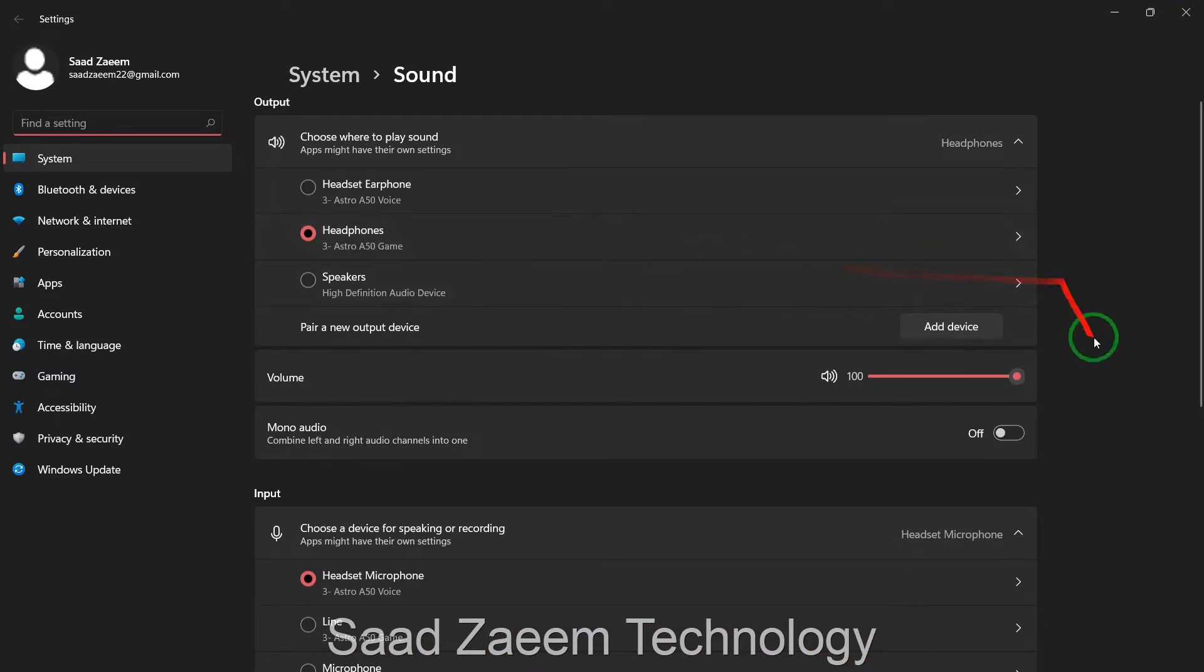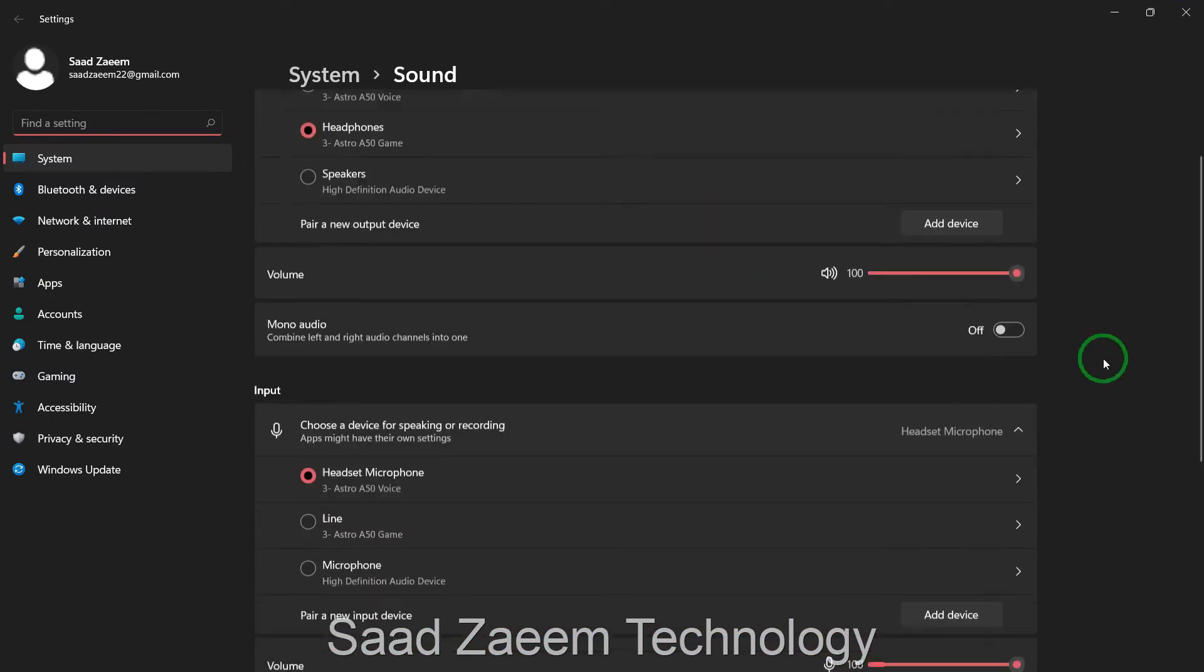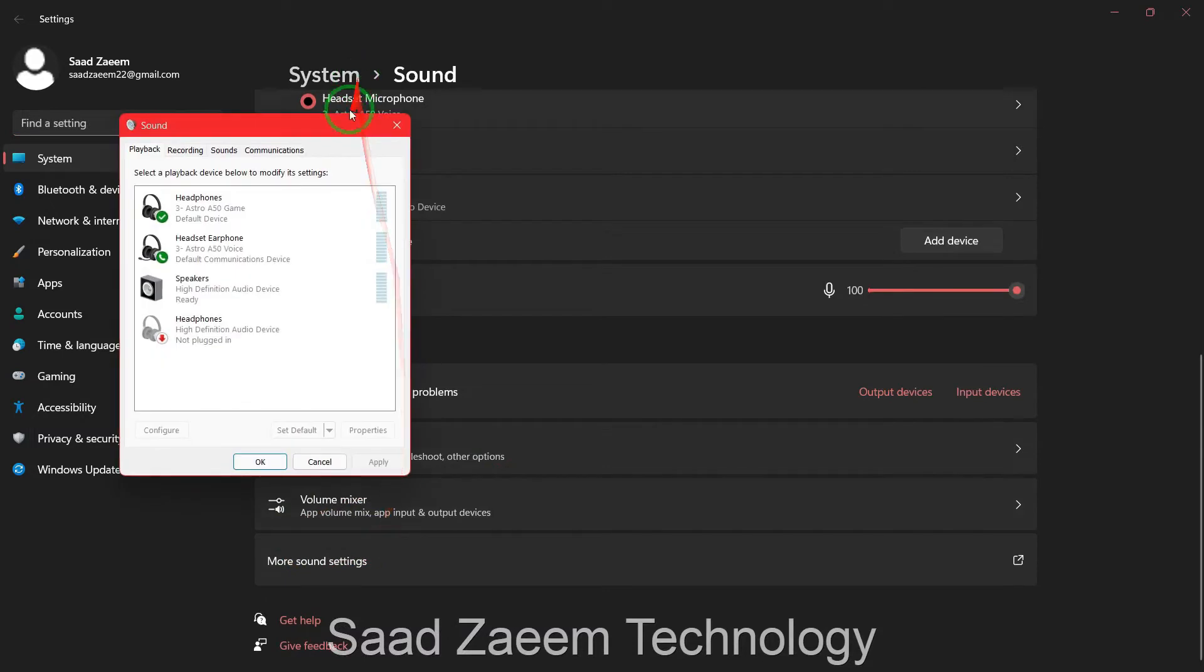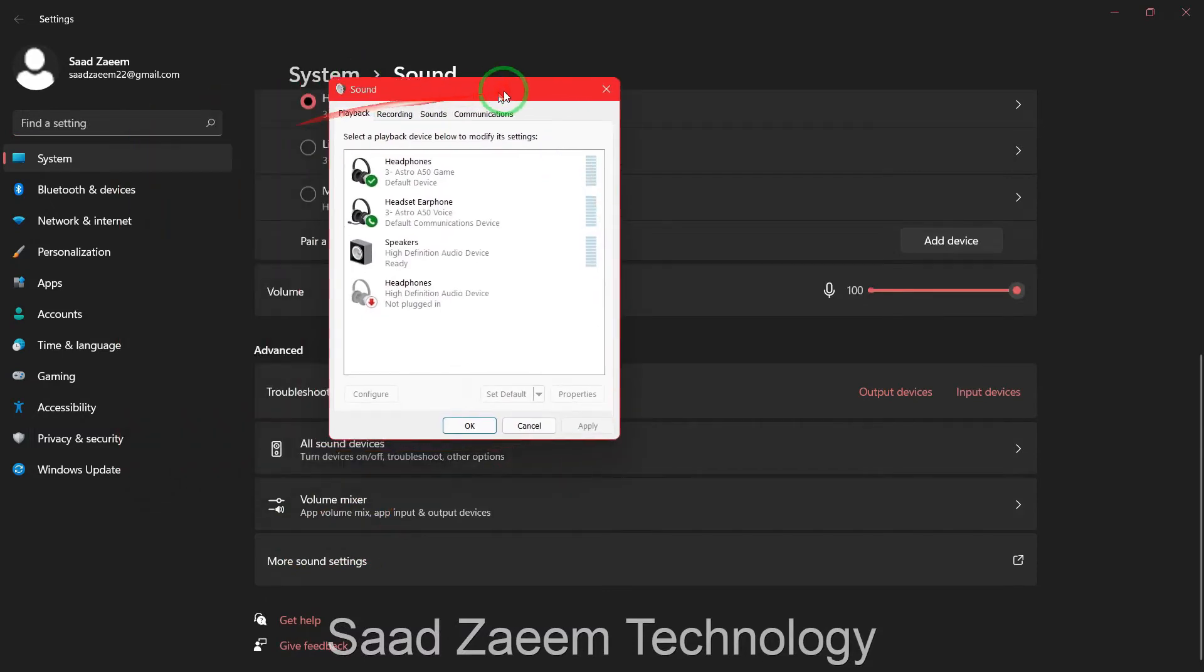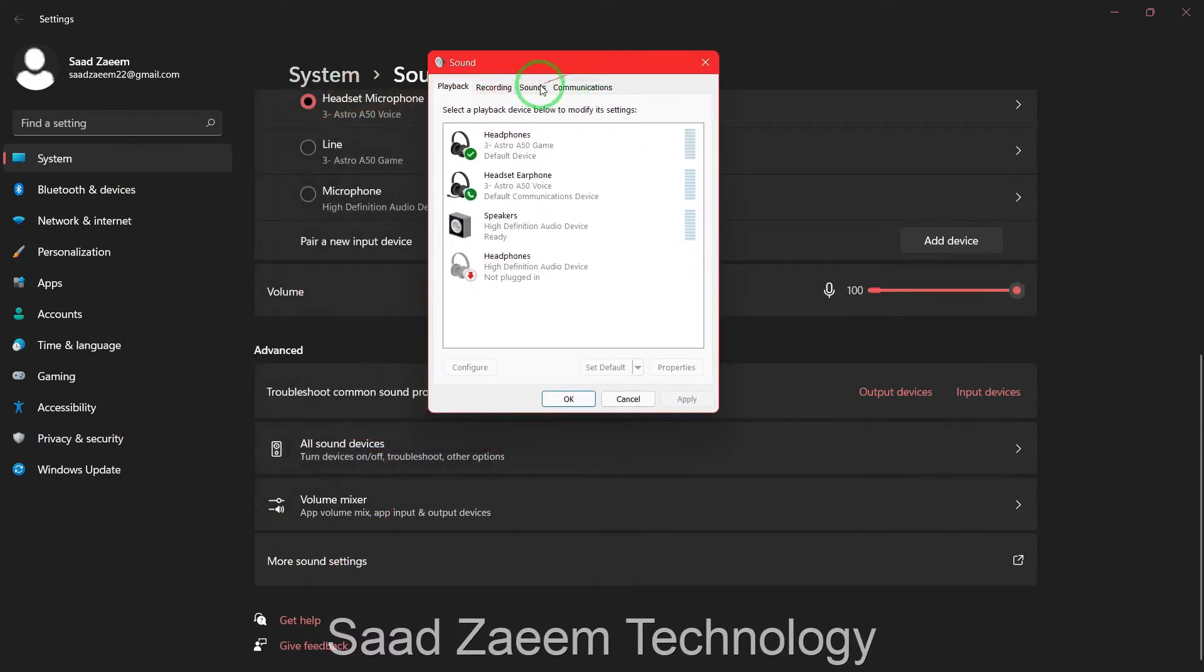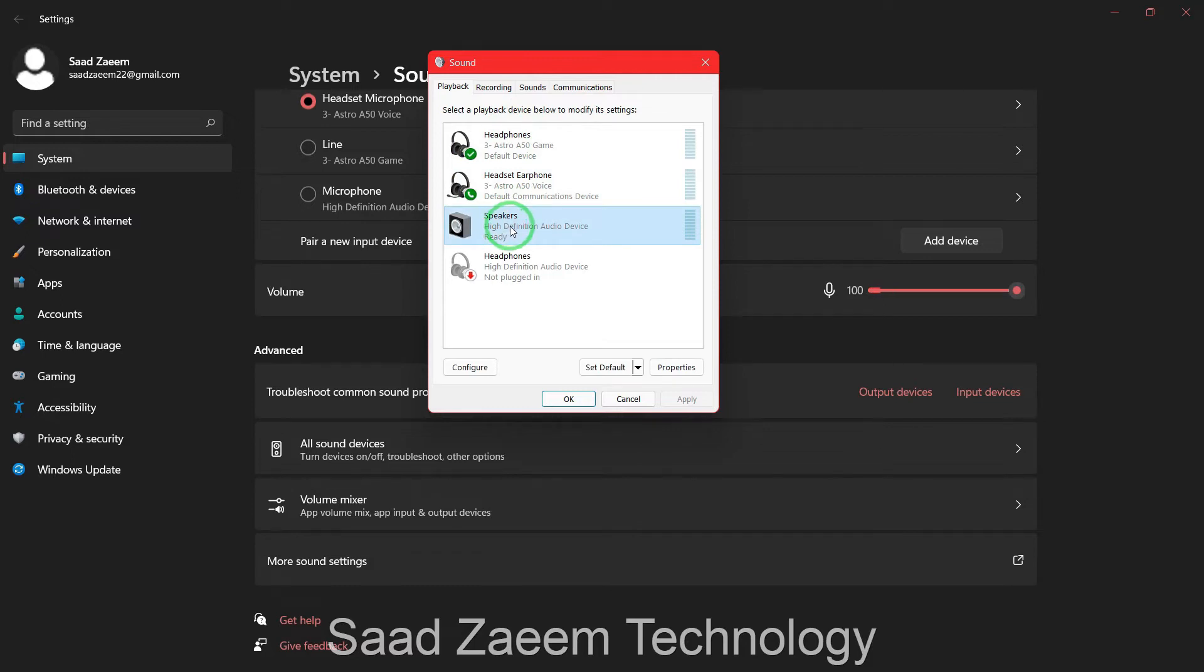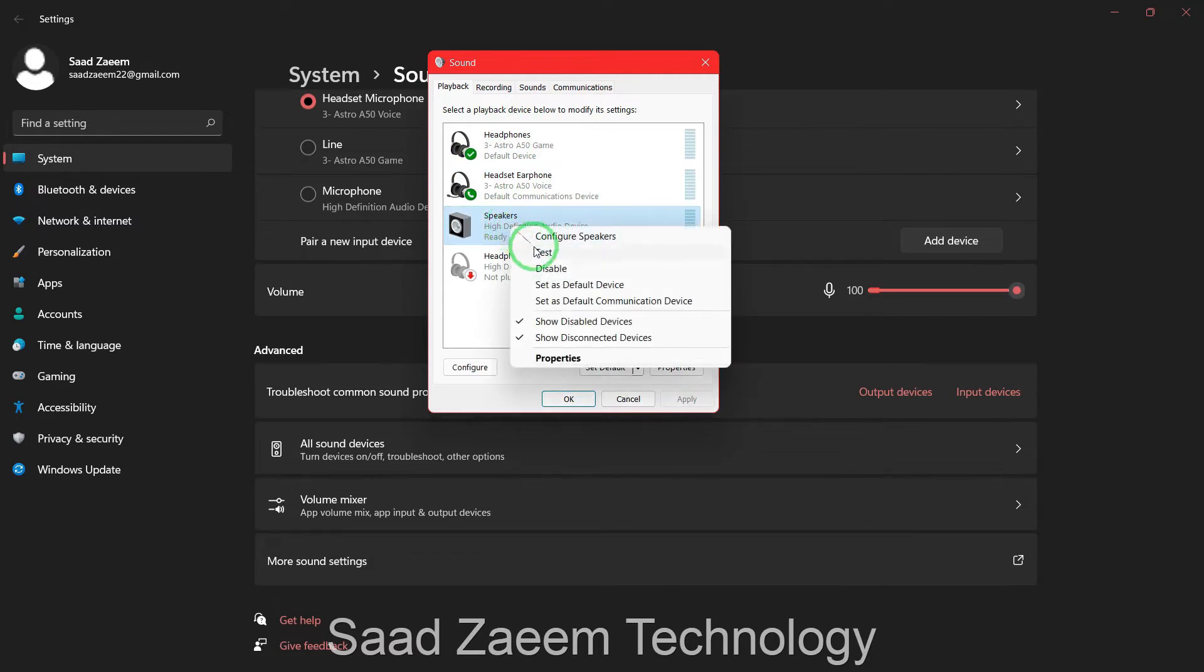Over here you'll have to scroll down and then click on More Sound Settings. As you can see, for me my headphones are the default device. But for example, if you need your speakers to work and they are not set as your default device, you can just right click on it and then you can set as default device from here.